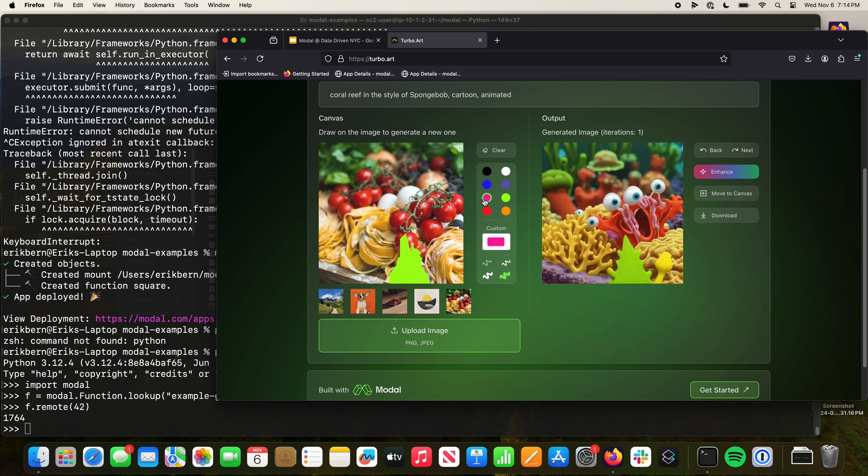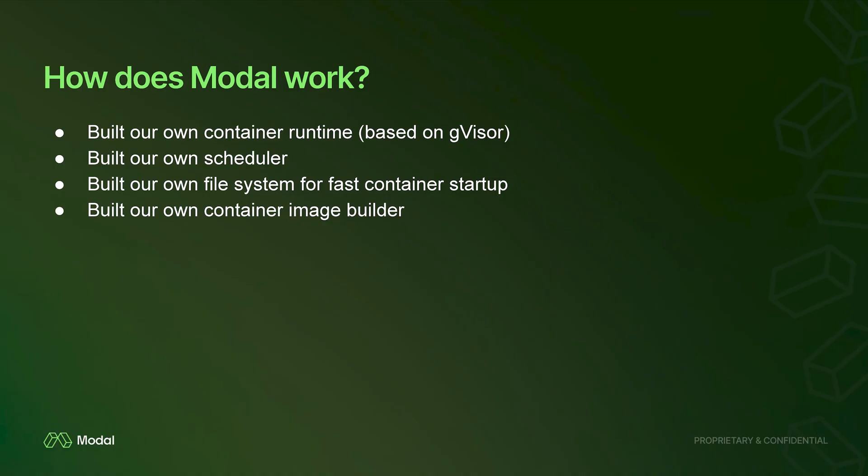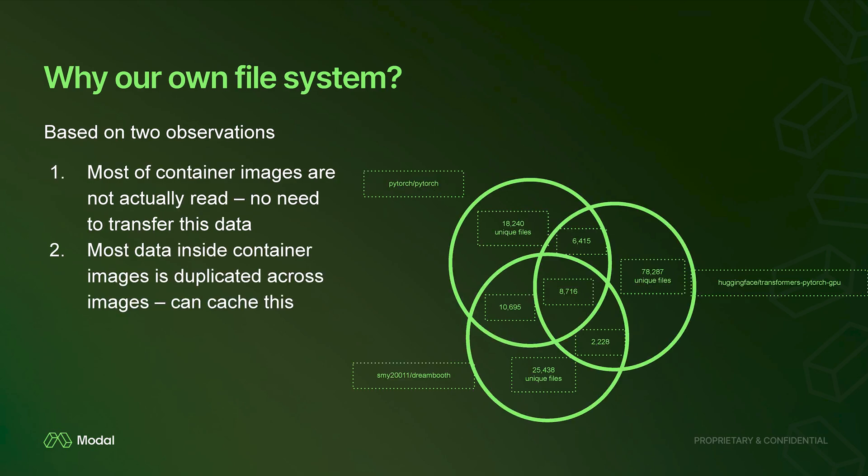In order to do this, we built our own container runtime, we built our own scheduler, we built our own file system, we built our own container. We're basically spending a lot of time in the infra layer at Modal, which is something most people don't like, but we love that stuff. We're obsessed with it. We spent basically the last three years optimizing container cold start across different regions.